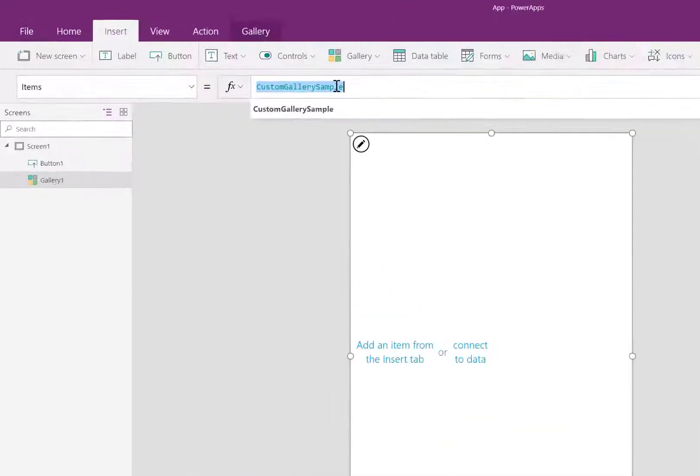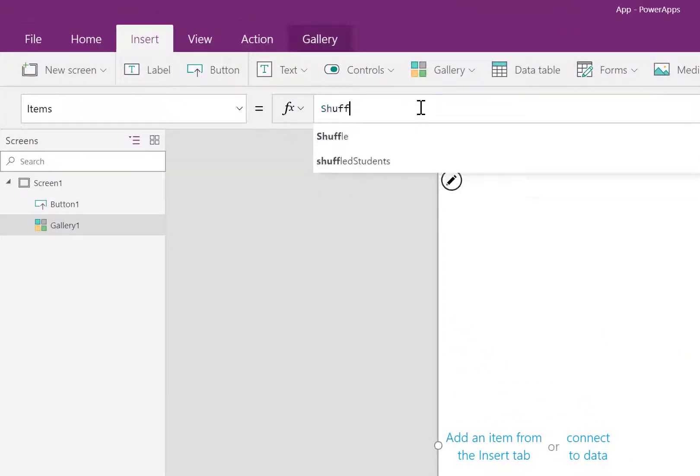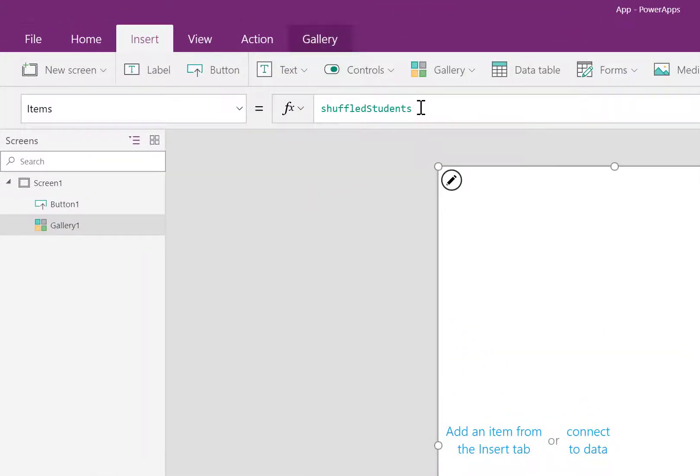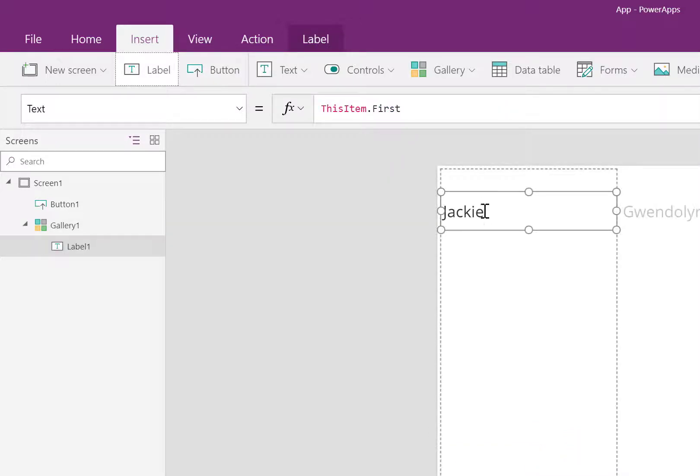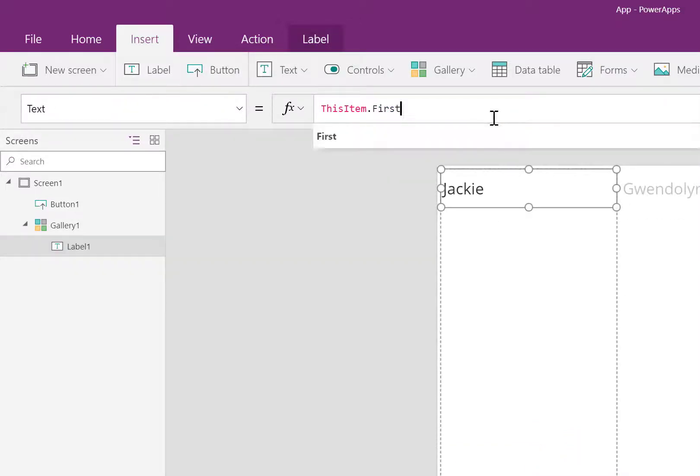I set the gallery to the shuffled students. I put a label into the gallery to show the first and last name of that record.